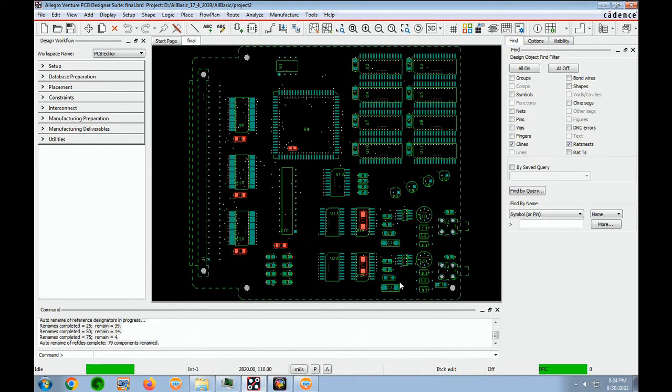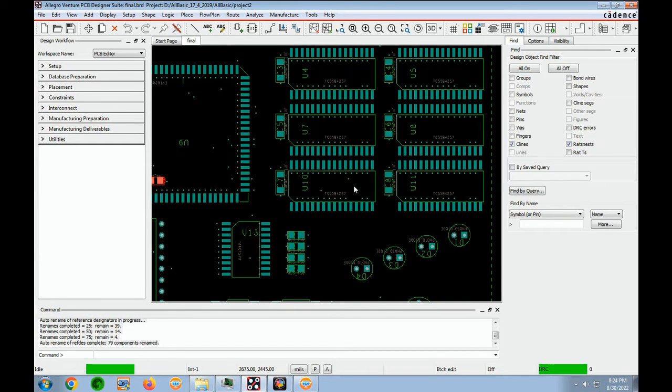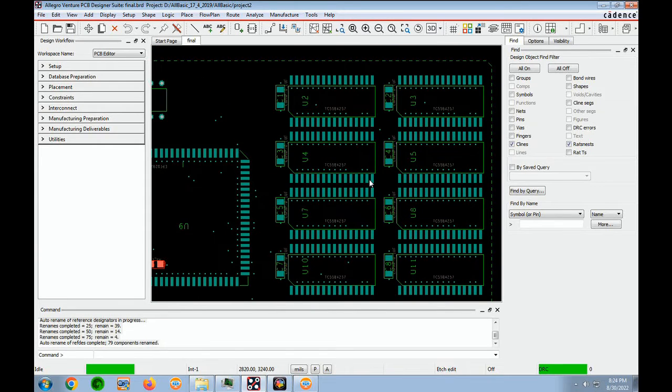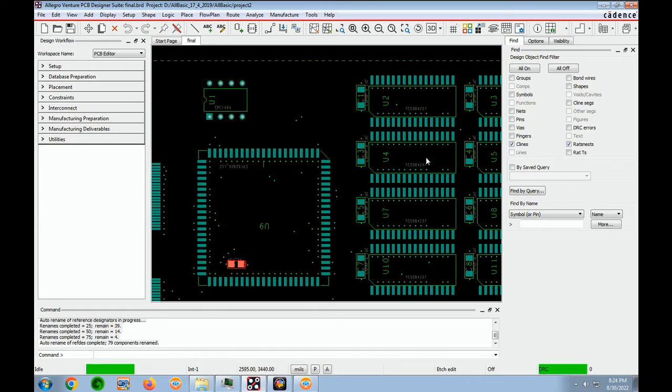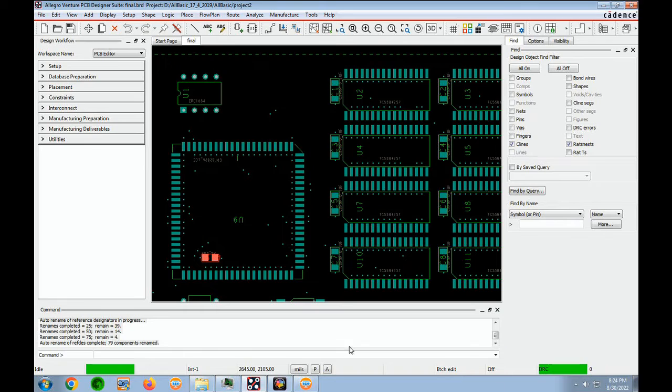And let's check it. If we zoom in a little bit, let's go up. And then we see U1 over here, U2, U3, U4, U5, U7, U8. It looks like it did fine.